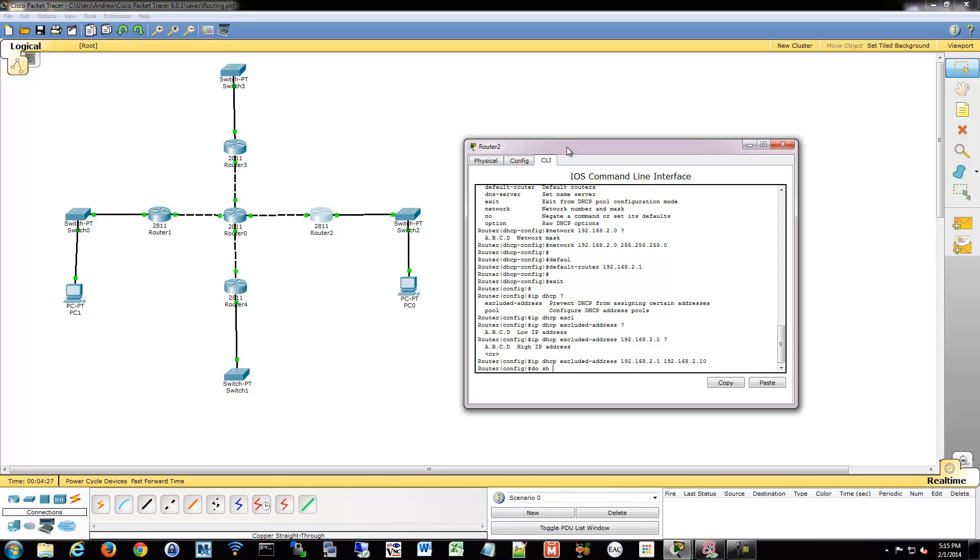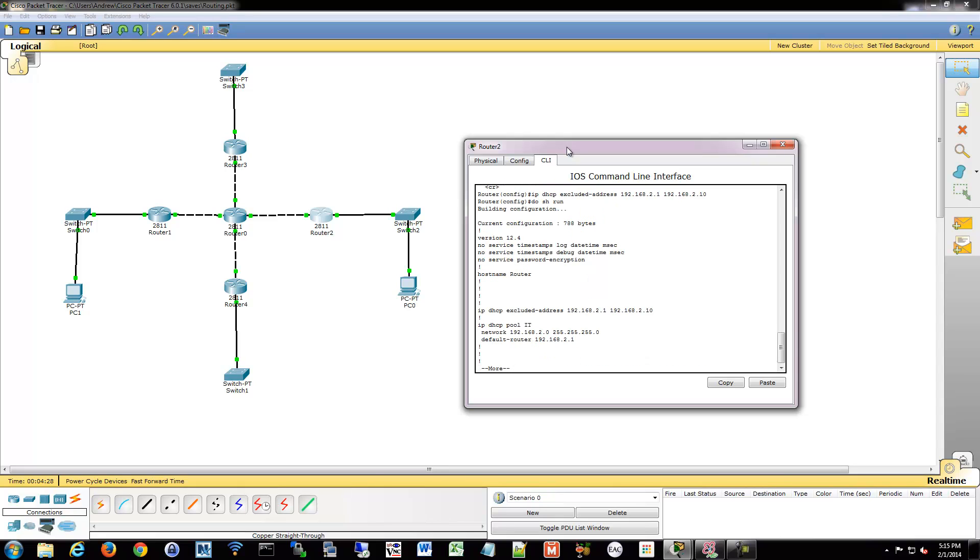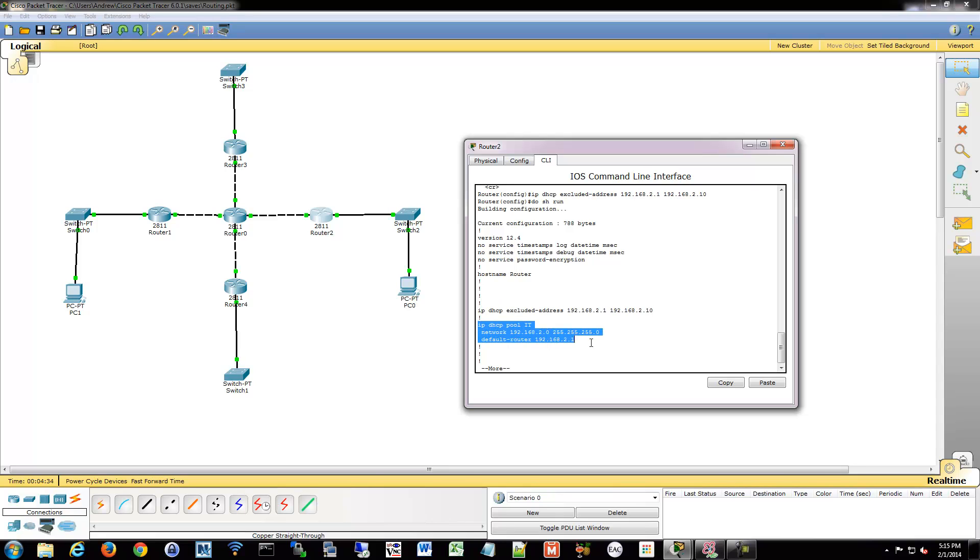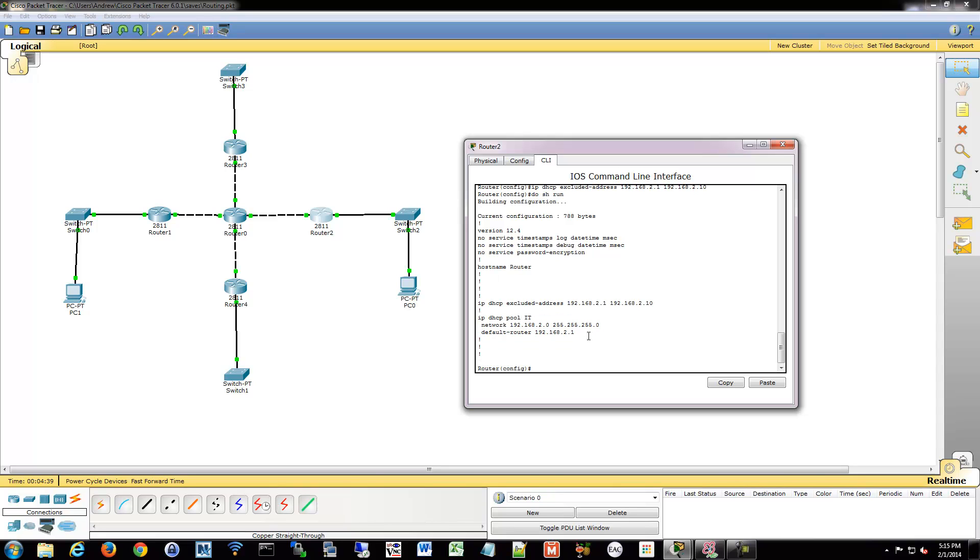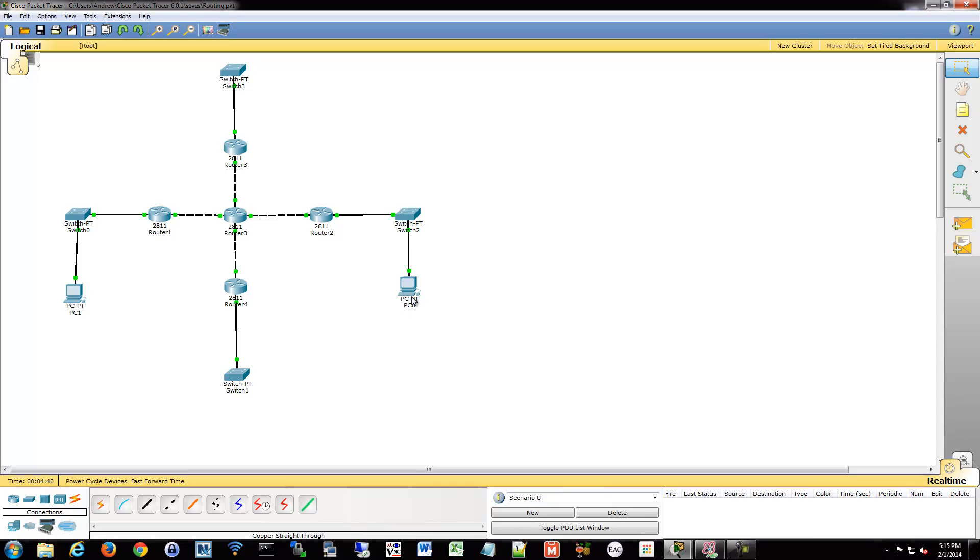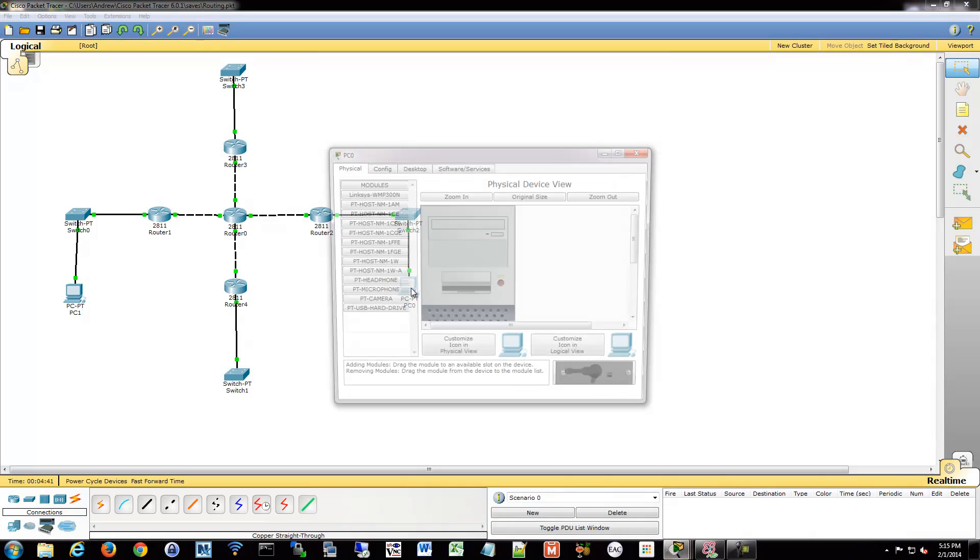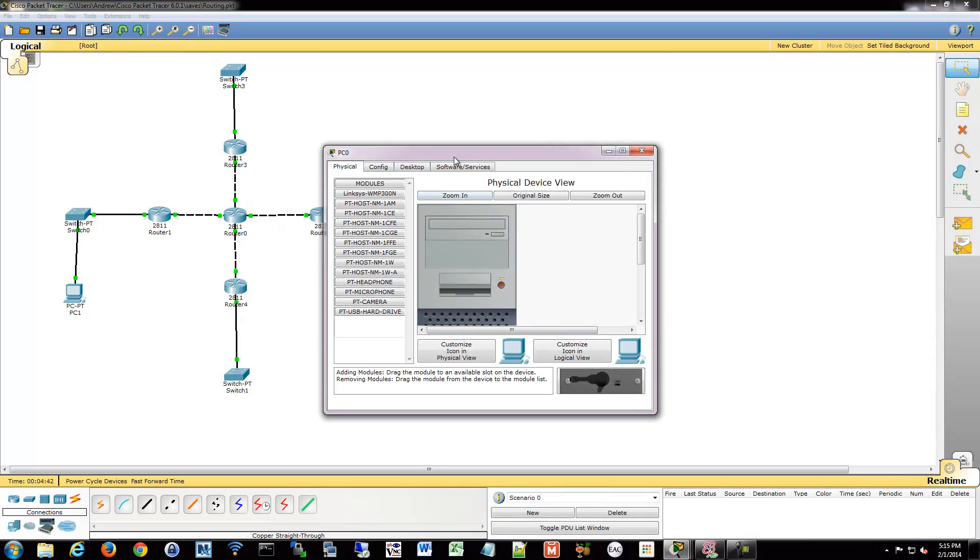So now if we show our running config, you'll see excluded addresses IPs 1 to 10, and then the pool is going to use up everything else and provide 2.1 as my gateway to our client. So at this point, it's up and running.